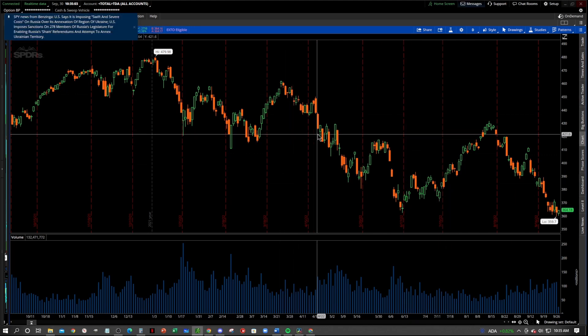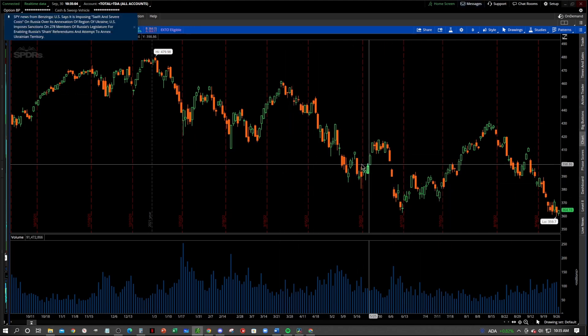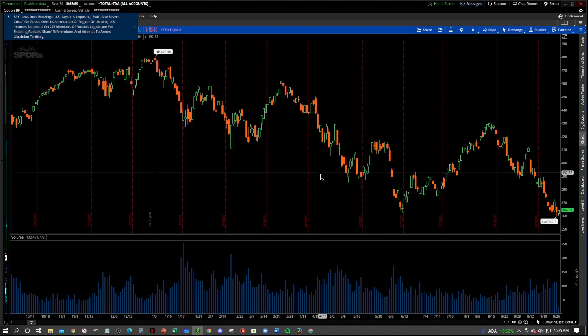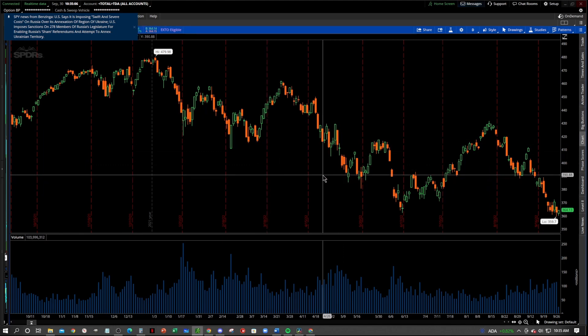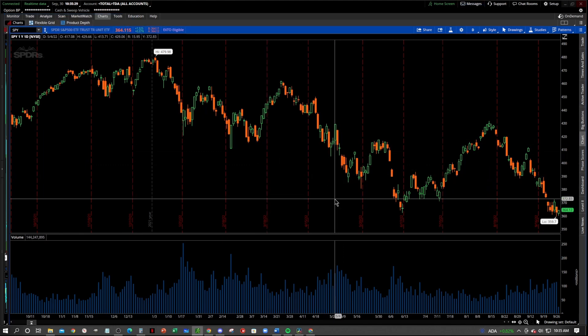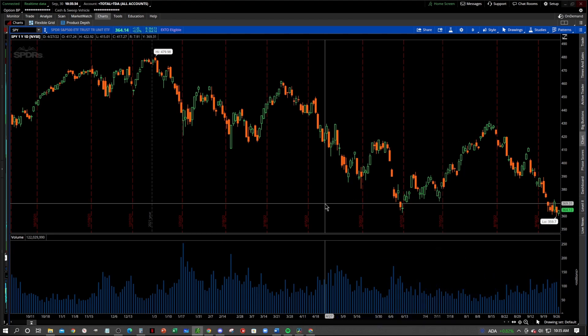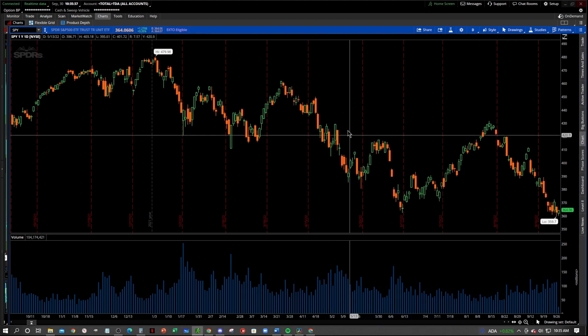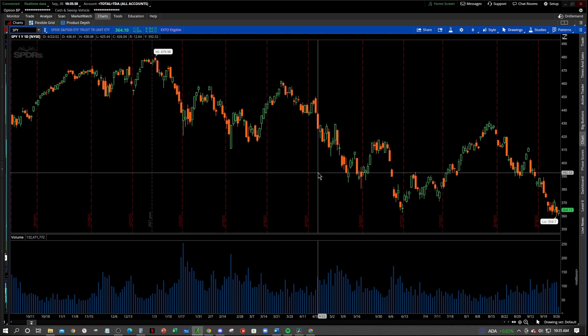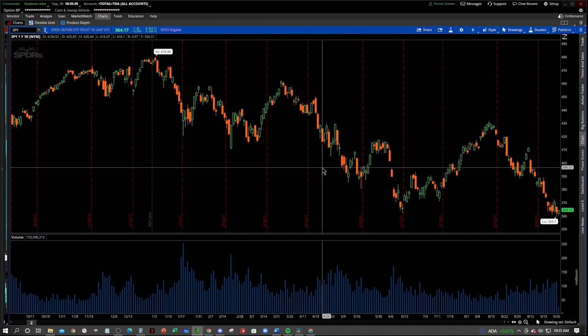So that's how you change your background color on your Thinkorswim charts. If you found this video helpful, please remember to like and subscribe. It really helps the channel. And leave me a comment down below. How do you like your charts? What is your favorite background color on your charts? All right, guys. I will see you in the next video tutorial. Have a wonderful day and happy trading.